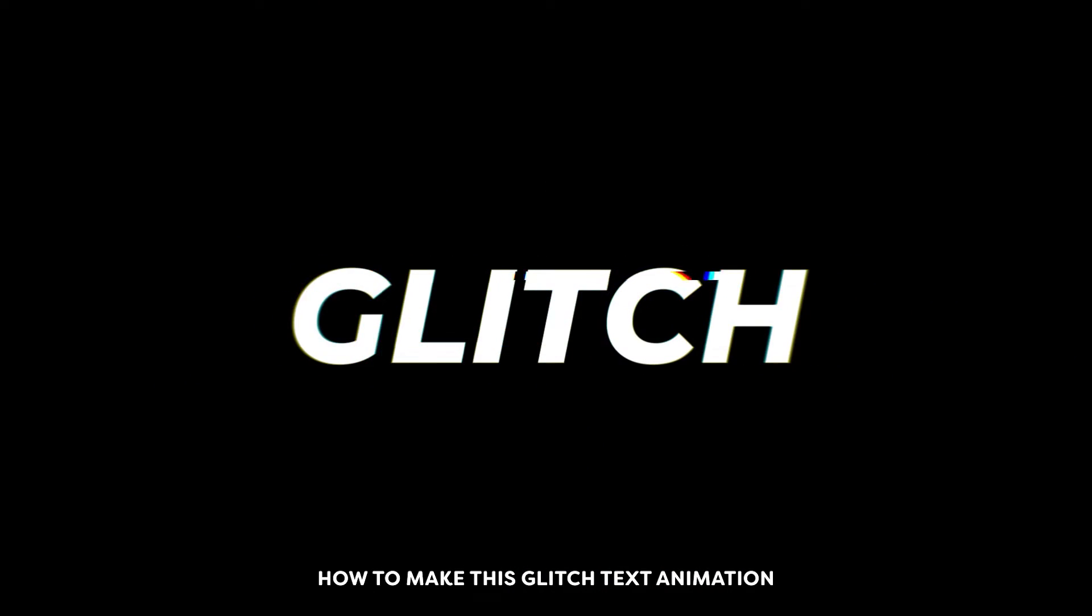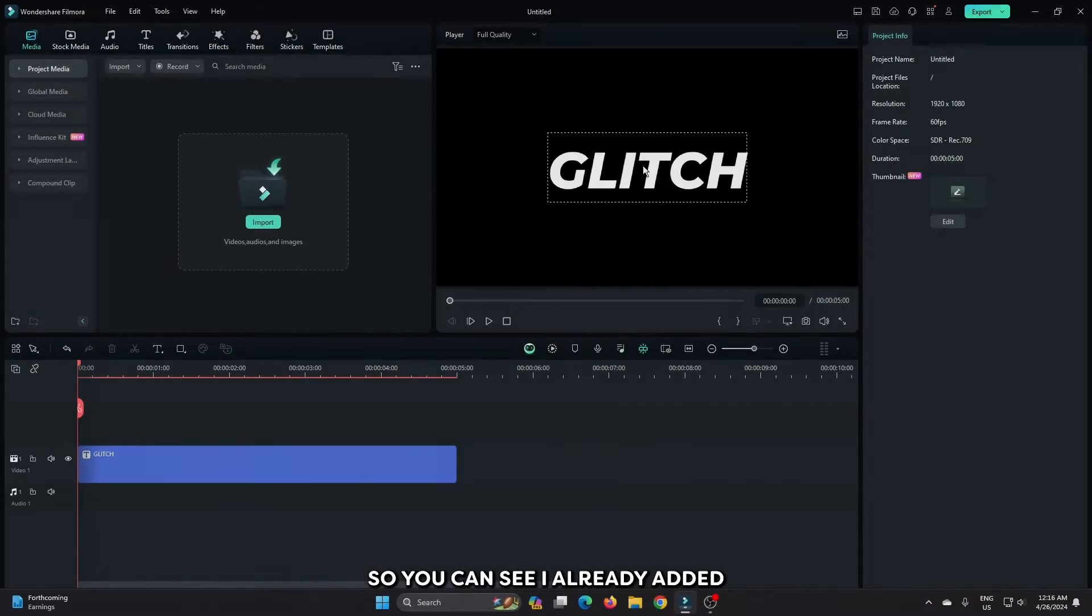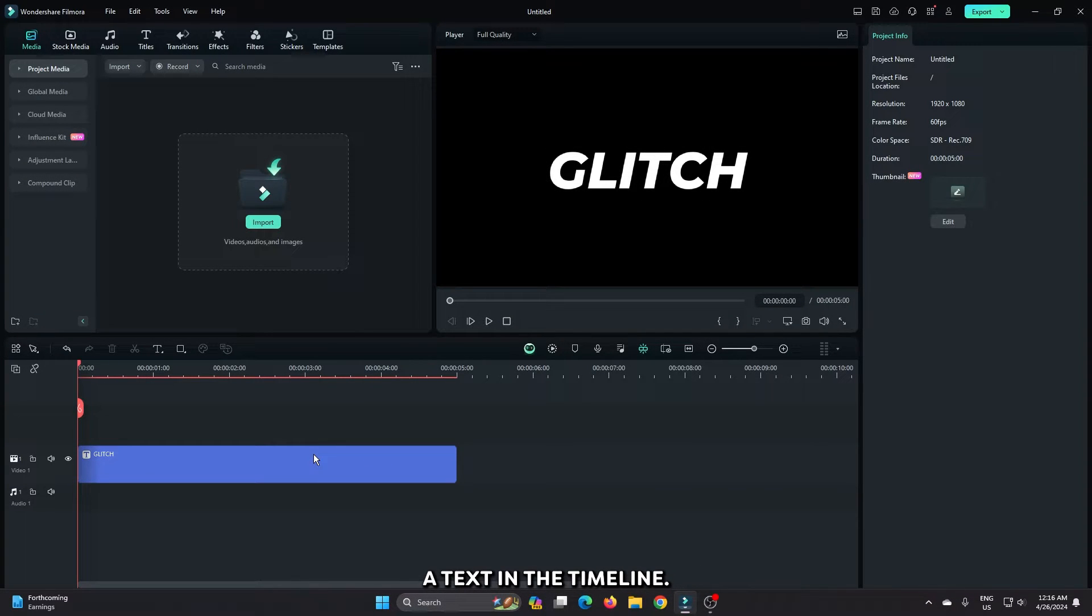In this video, I'm going to show you how to make this glitch text animation on Filmora 13. You can see I already added a text into the timeline.